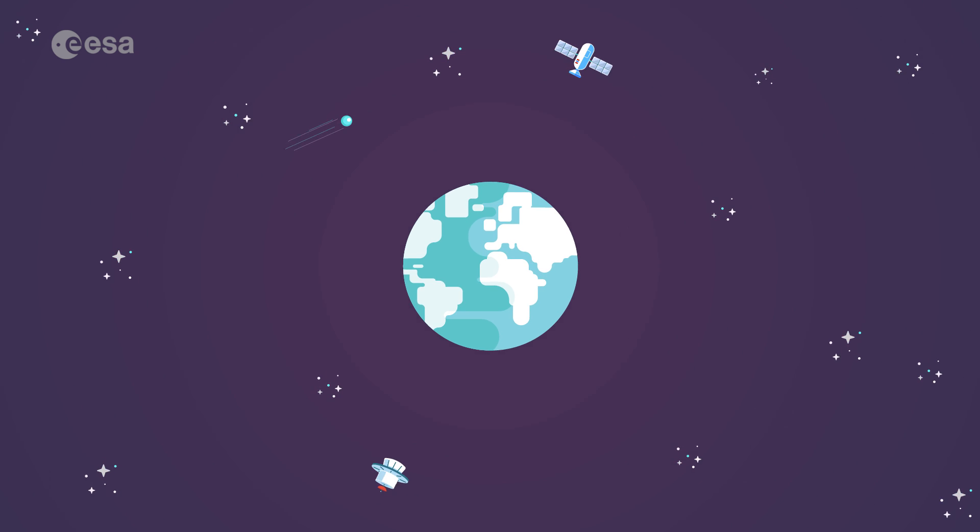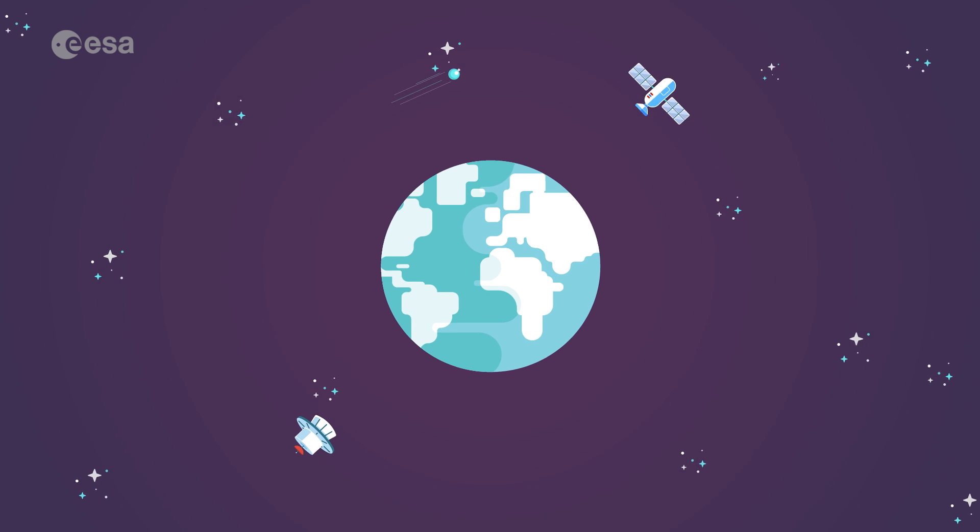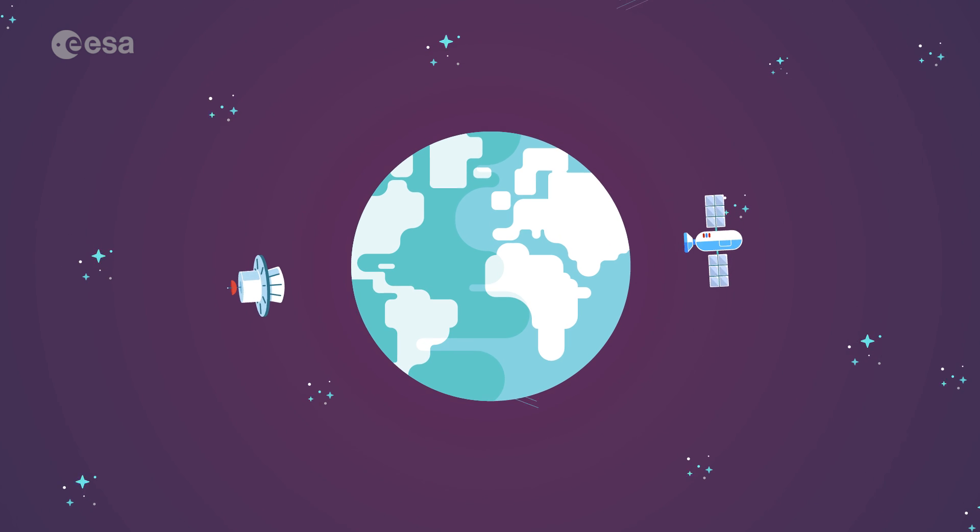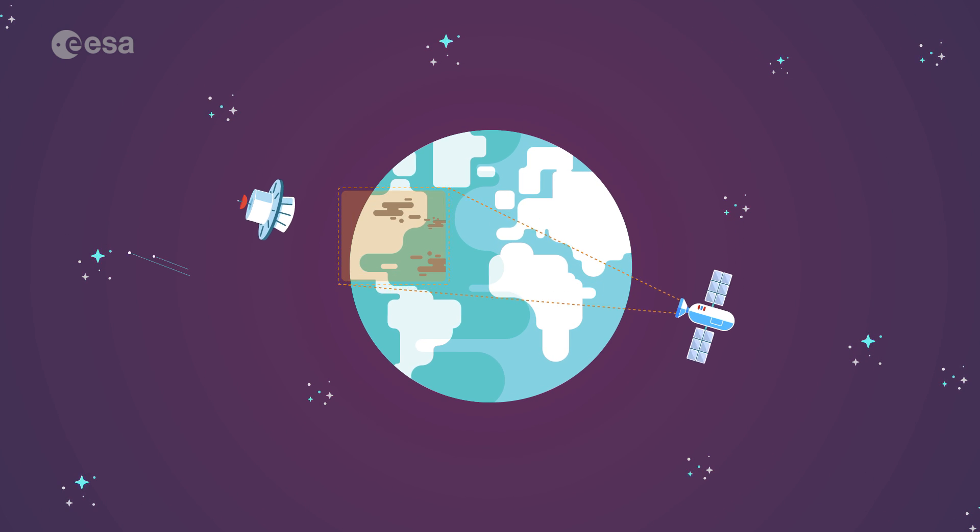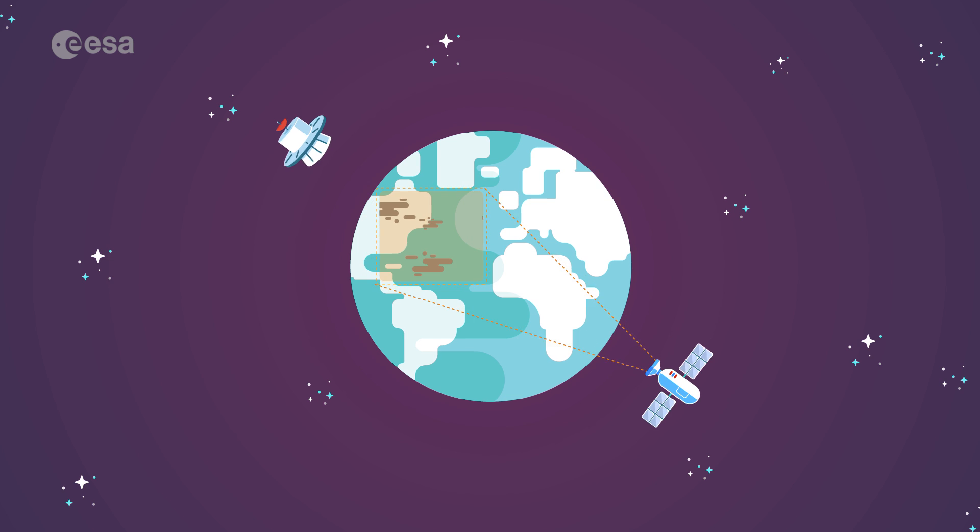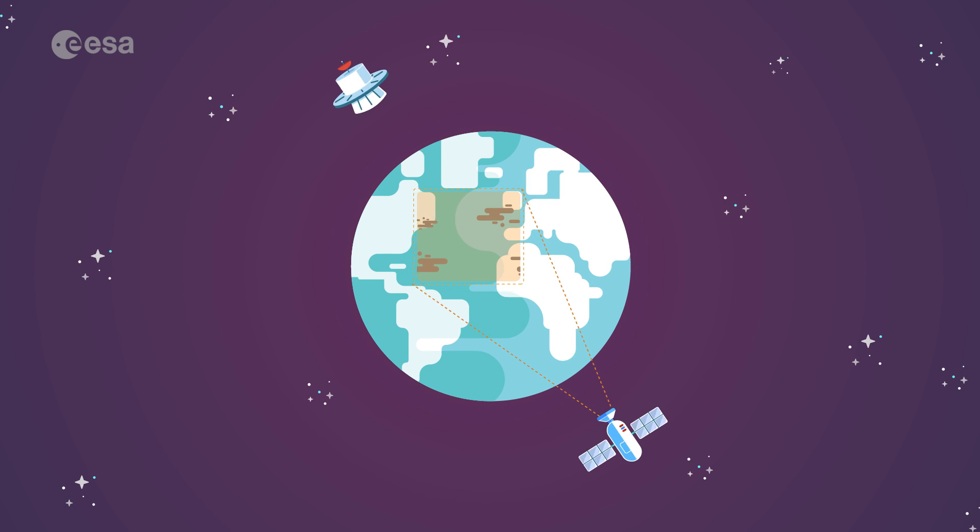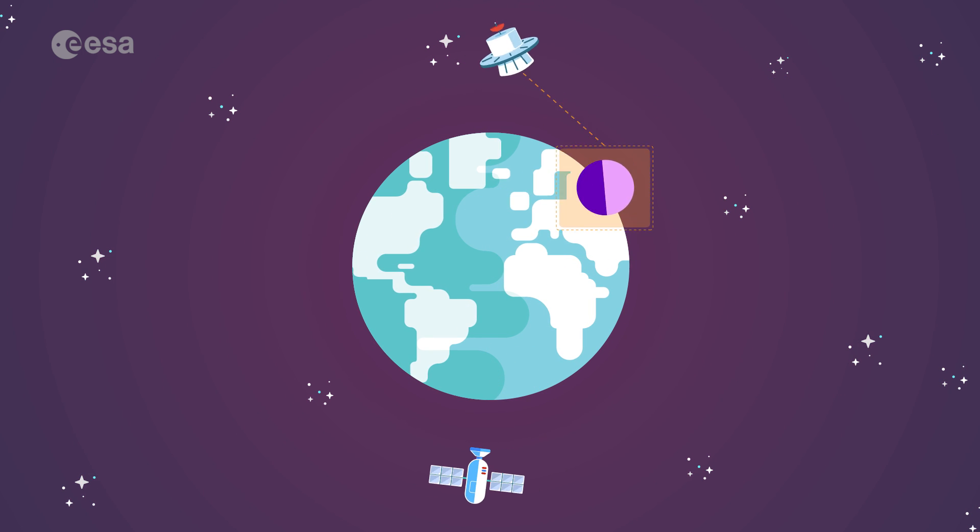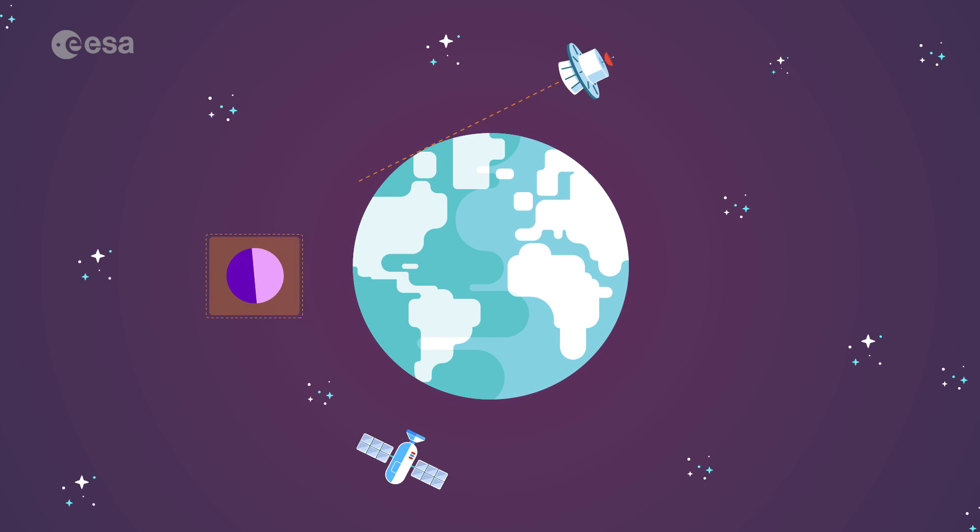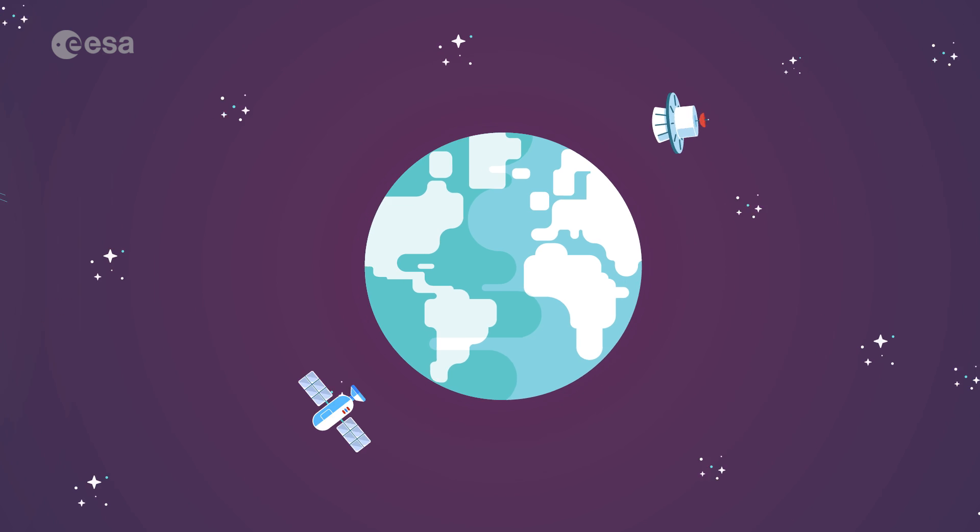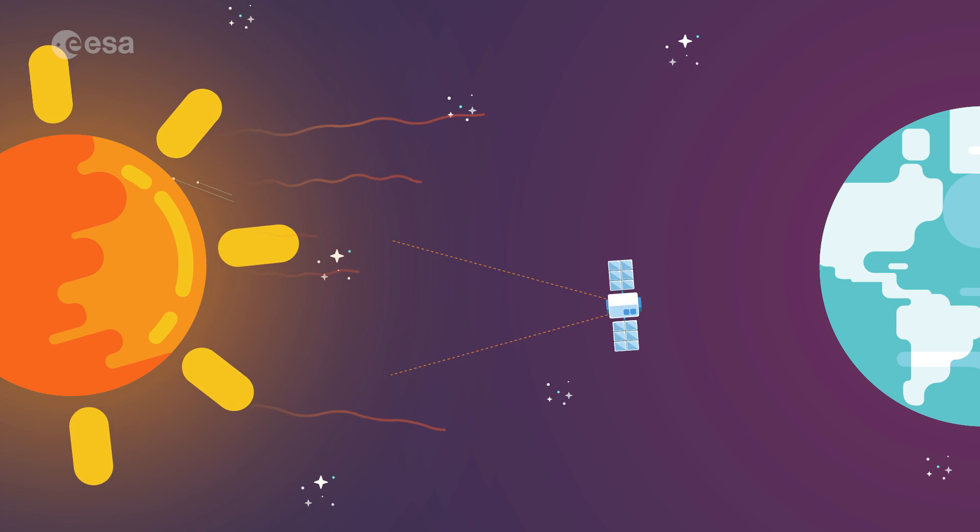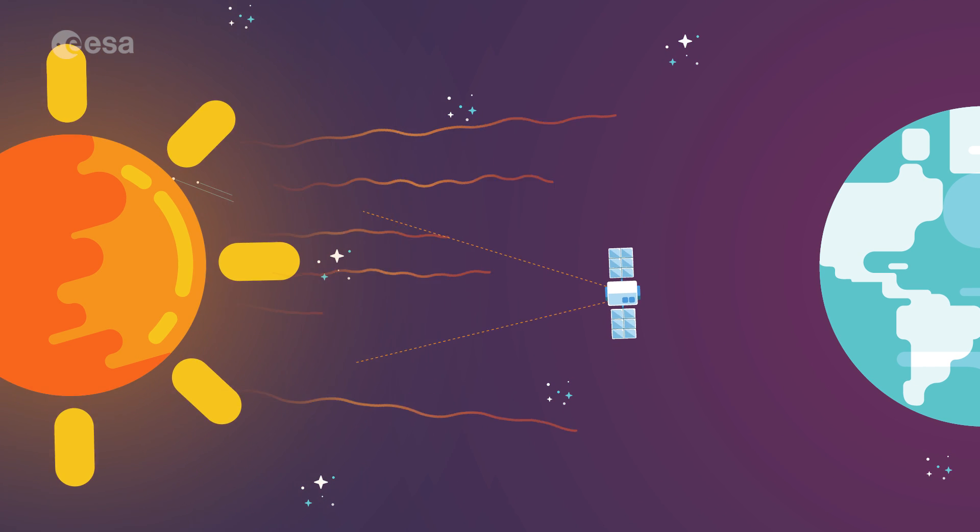Satellites are also crucial for monitoring climate change and protecting the planet as a whole. They measure pollution in the air, watch out for incoming asteroids, and keep an eye on the Sun to warn us of harmful solar activity.